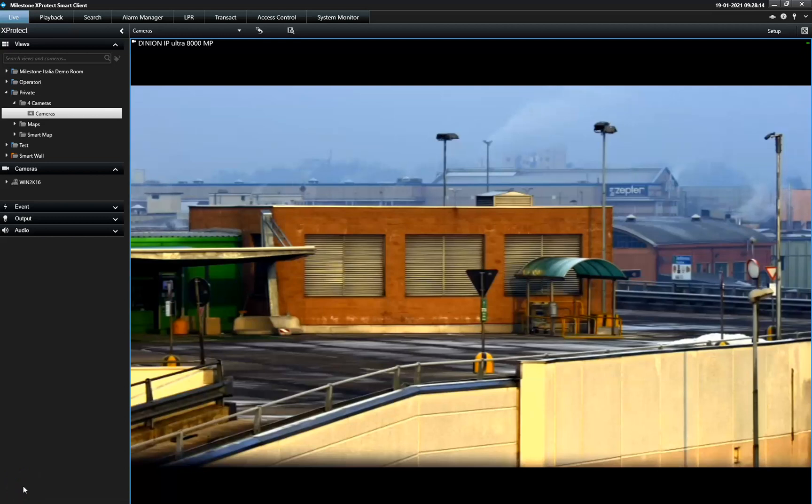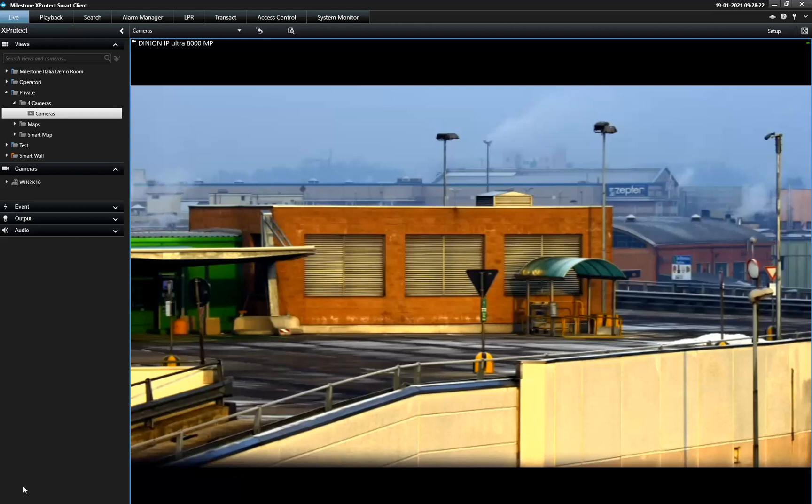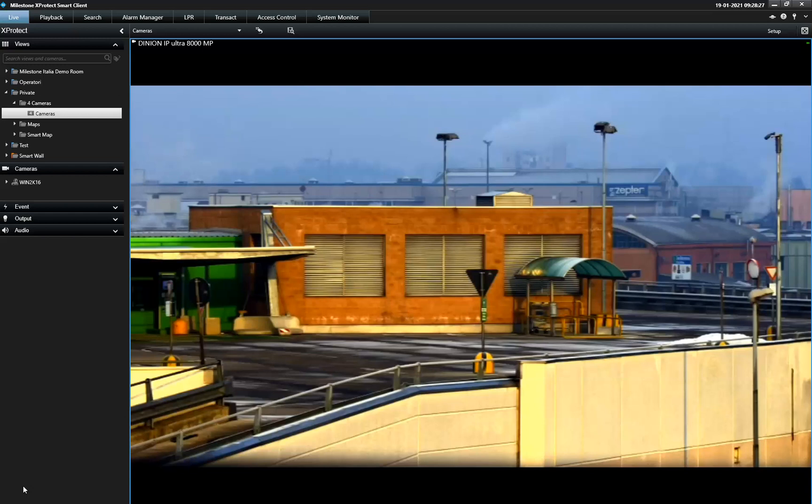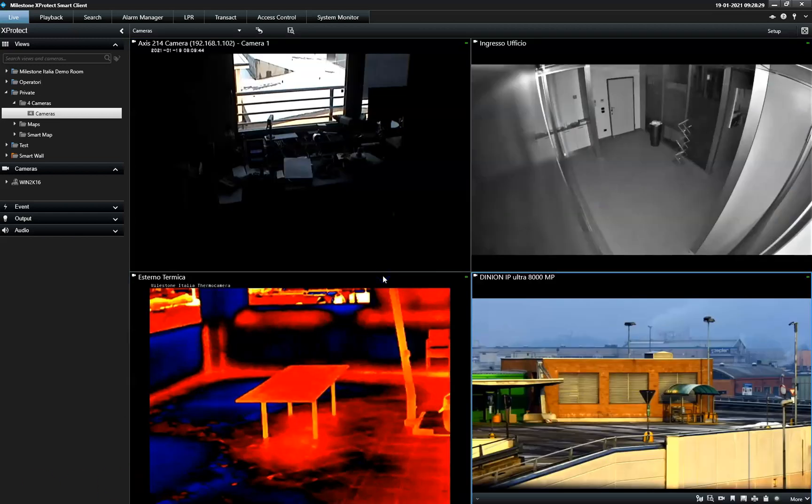This is a demonstration of how to export video material in the Expertech Smart Client. Security operators often need to create and share video materials with third-party authorities, and the Expertech Smart Client offers multiple options to carry out this operation.